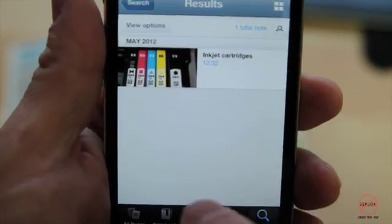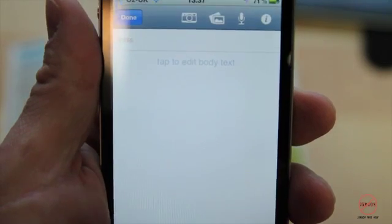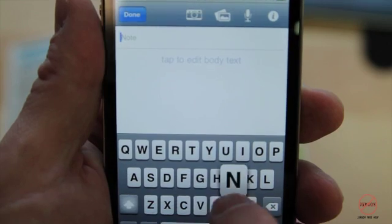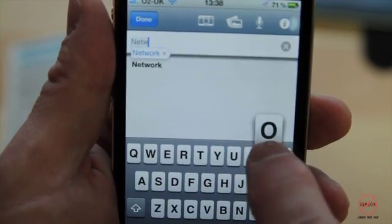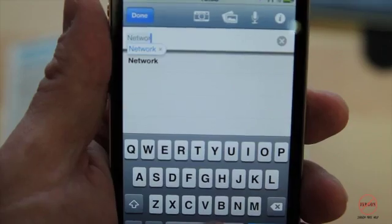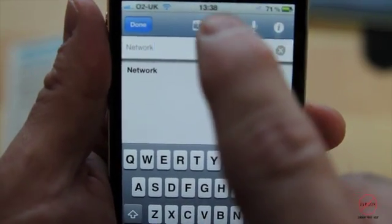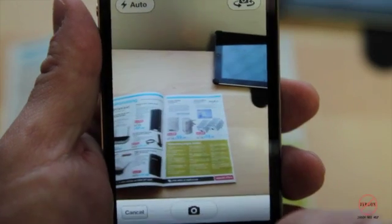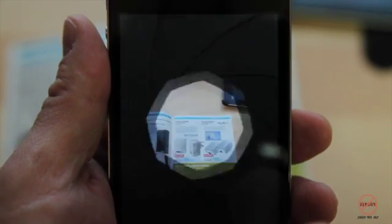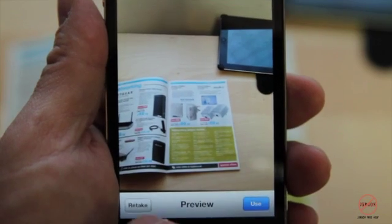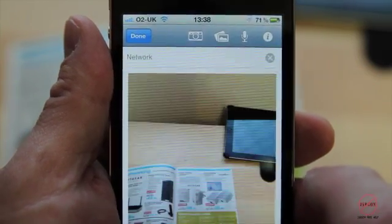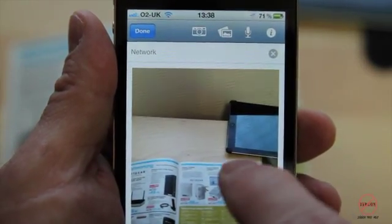Now I'm going to add a note. I've got a catalogue here and there's something I've seen that looks useful, so I'm going to tap on it and put in that there's a network adapter I've seen. I'm going to type in 'network', press space — done really quickly. I'm going to take a photograph of it using the little button at the top. I'm a bit of a distance from it but I'll take the photograph and use it.